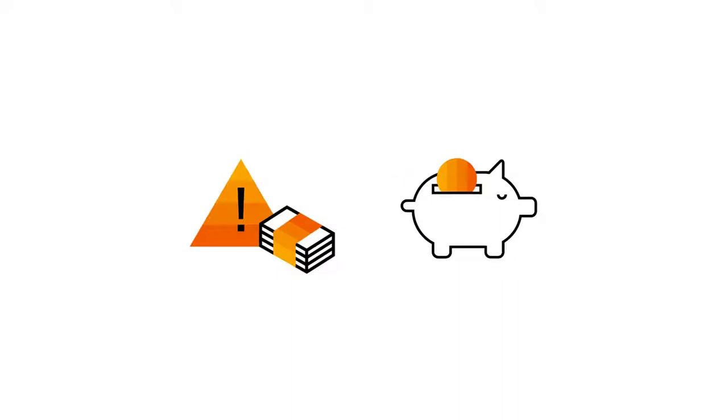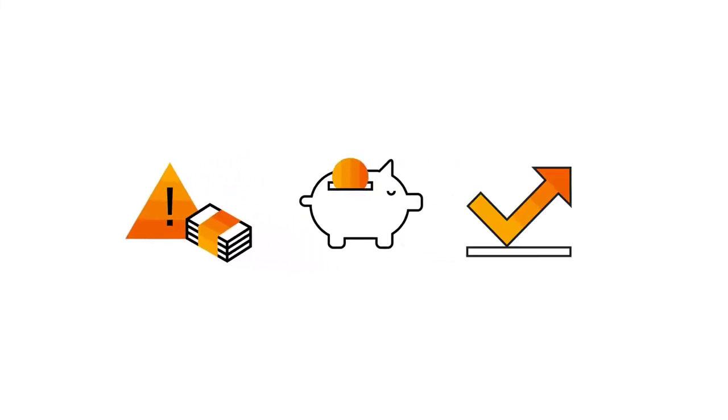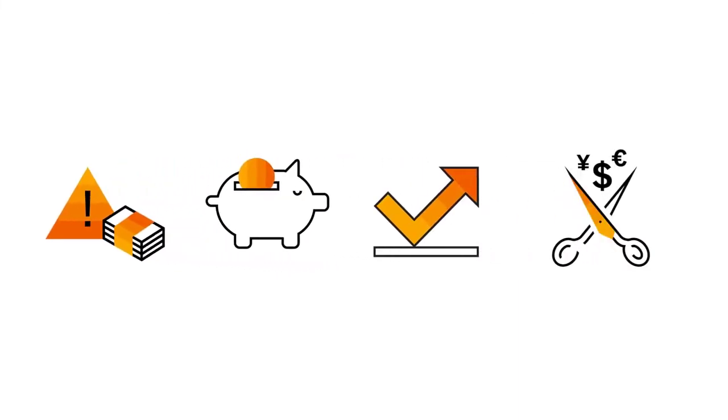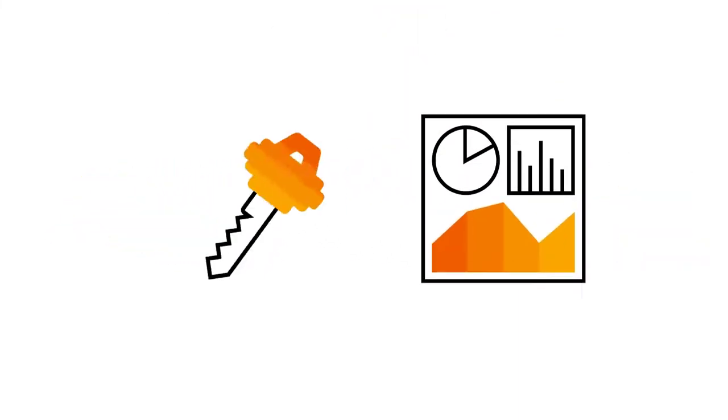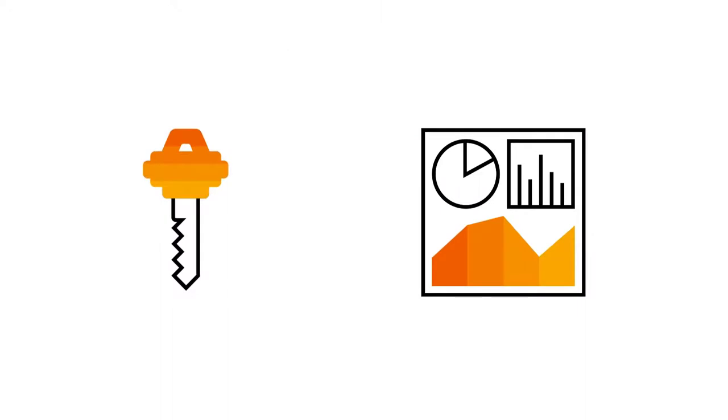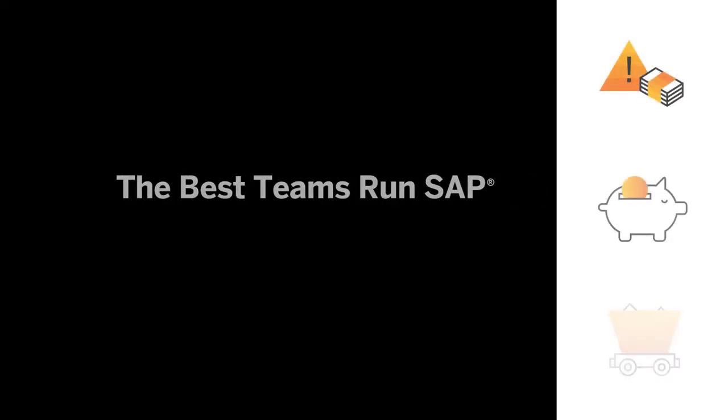Reduce Commodity Risk, Maximize Profitability, Increase Agility, and Cut Operating Costs. Unlock the Door to a Profitable Efficient Future with SAP.